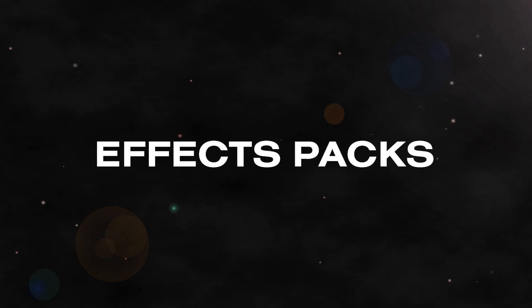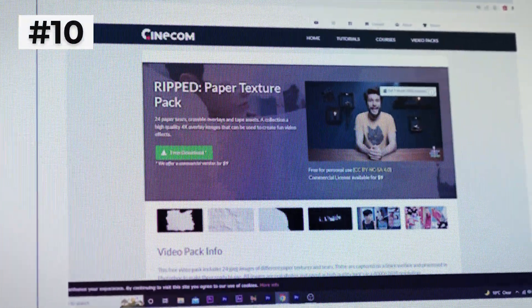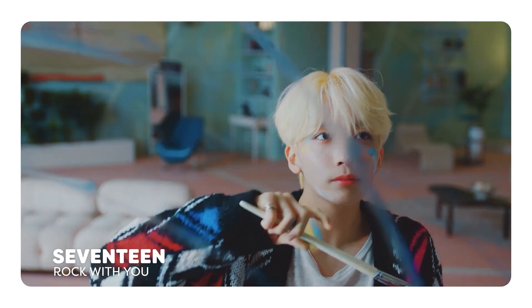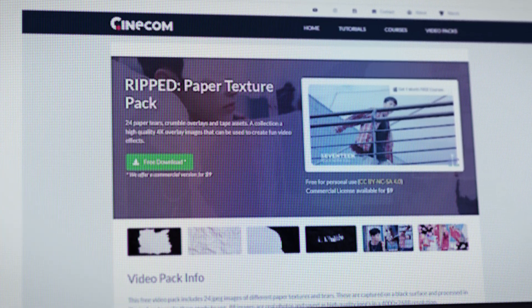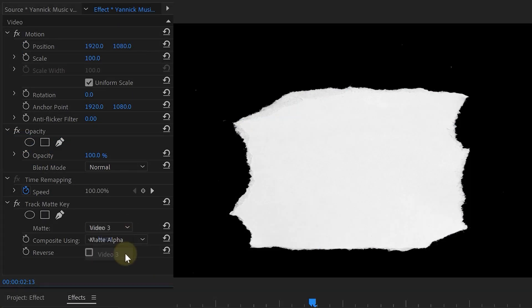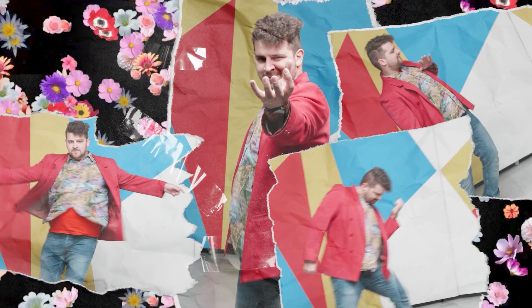Let's get into the top 10 free effects packs. Number 10 is the paper rip effect by the guys over at Cinecom. This was heavily used in 17's Rock With You. This free pack does require you to watch a quick four-minute tutorial in order to use. This post-production cheat is an easy way to jet your production value up to outer space and add some pizzazz to an otherwise bland video.